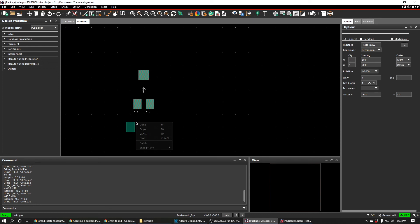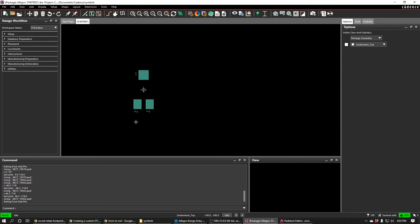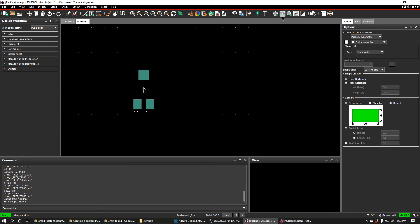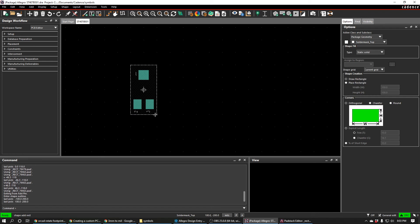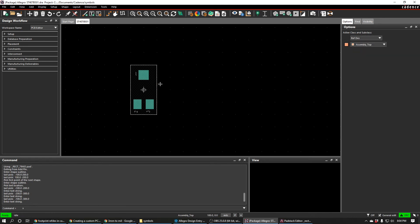Now that we've placed our parts, we can right click and hit done. And then we can place a rectangle around this. This rectangle is not too important, but we're just going to place some of the package geometry on the solder mask top layer.